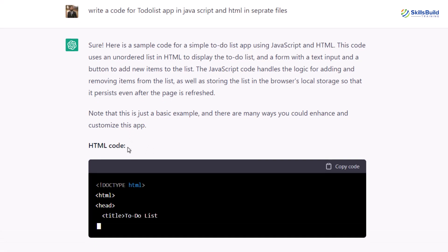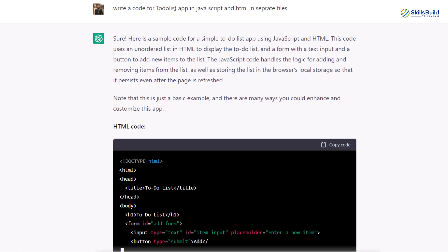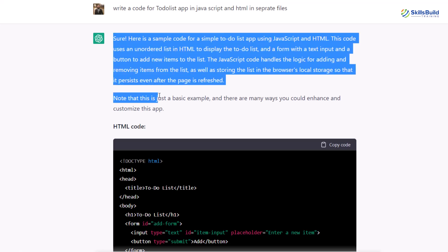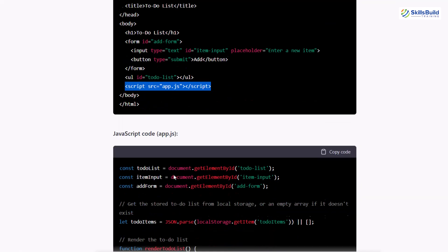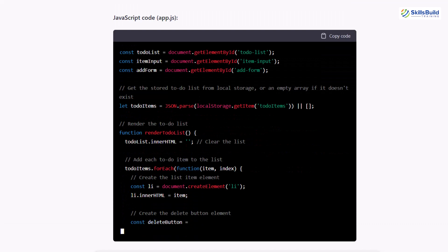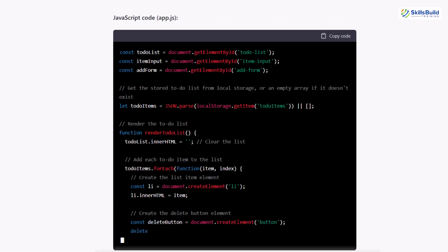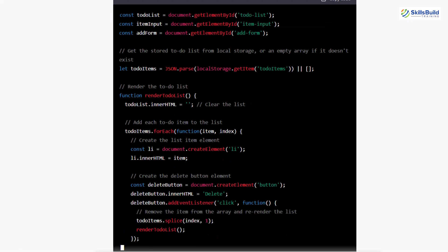Here you can see it has started the process. The good thing about ChatGPT is that even if you misspell anything in your query, it will still give you the right answer. Here we have some explanation of what is needed and what we are going to get as an answer. Down here we have the HTML code, and it has created a link to the JavaScript file on its own — as you can see, it says 'script source app.js'. Down here we have the app.js file, and it is building everything for our to-do list app using JSON. Here we have the render to-do list function, and it has added event listeners for the buttons as well.